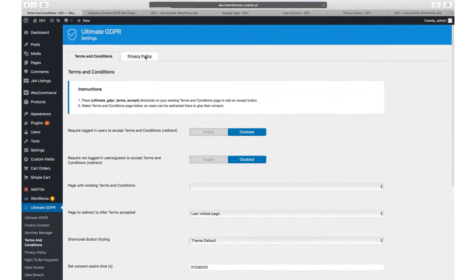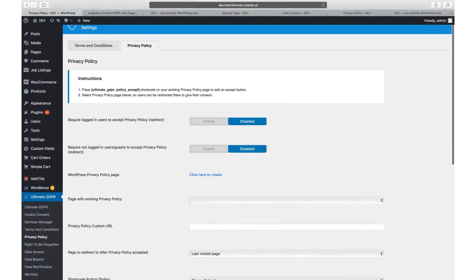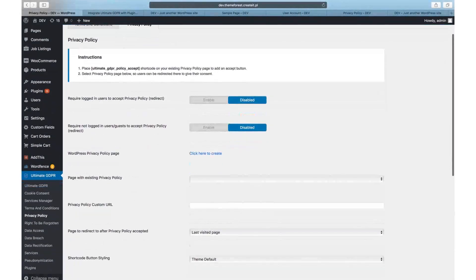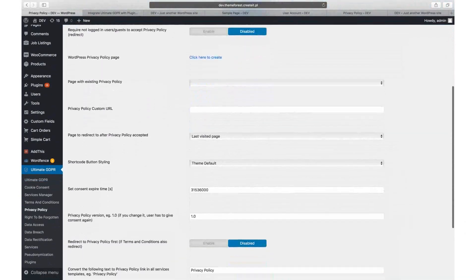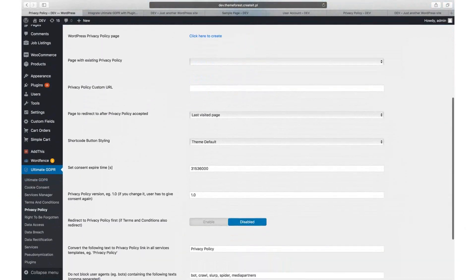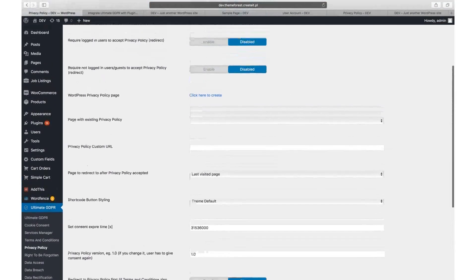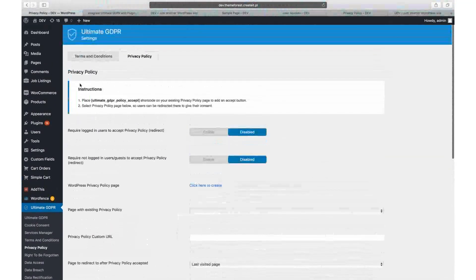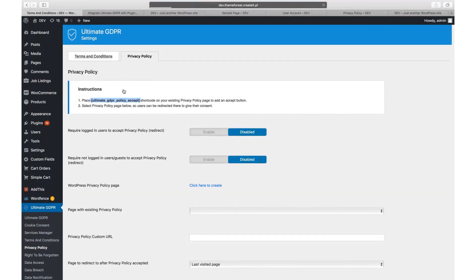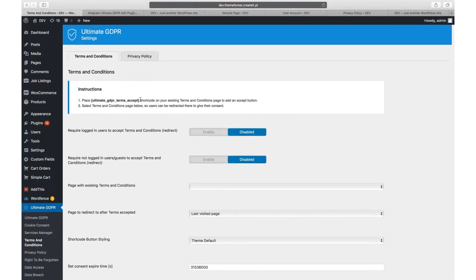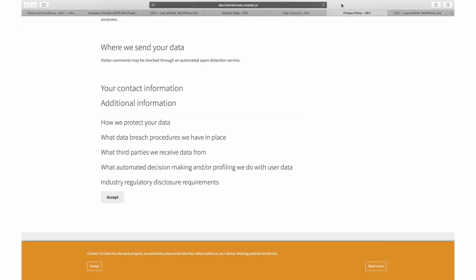If you have a privacy policy or terms and conditions pages on your website, you can add accept button for both. It can be done with Ultimate GDPR Terms Accept and Ultimate GDPR Policy Accept shortcodes. Just copy the shortcode and paste it below the privacy policy or terms and conditions content.